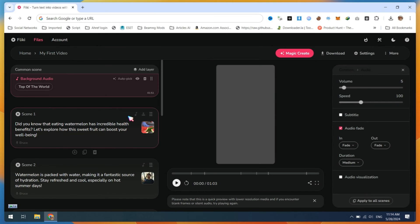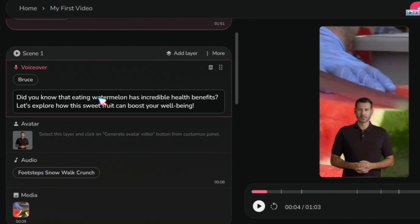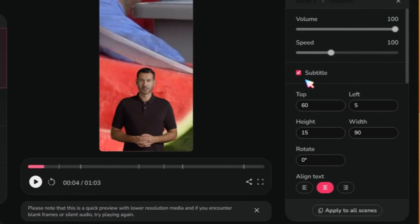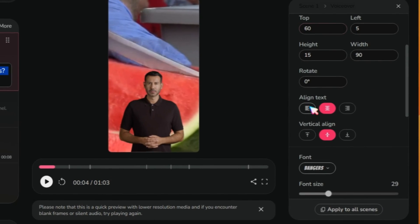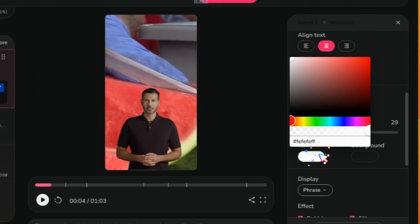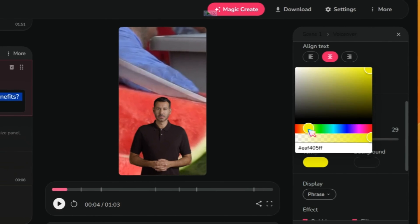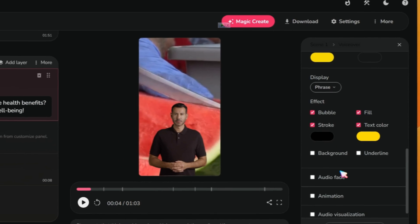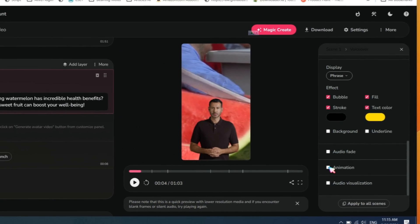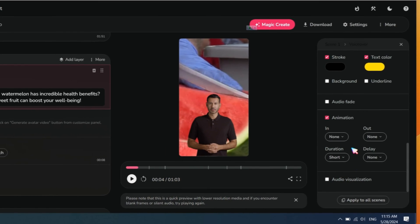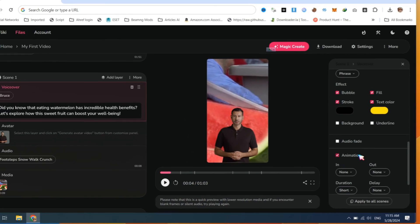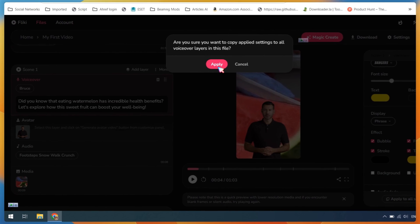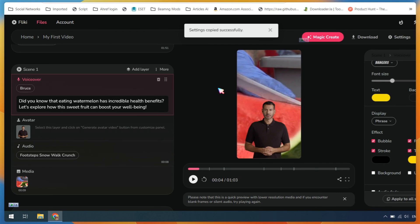Next, click on the text of the first scene. On the right side, you will find settings related to subtitles. You can adjust the position, change the font, apply different colors, and add various animations to the subtitle style. Make sure to click on Apply to All Scenes, so these changes will be applied to all video scenes.